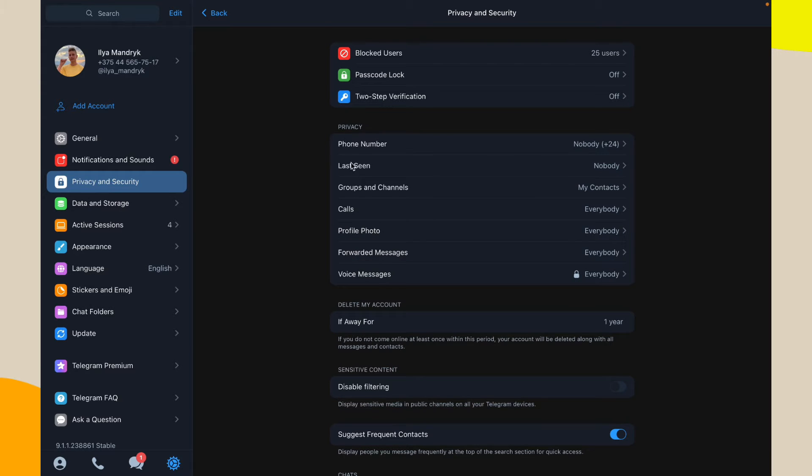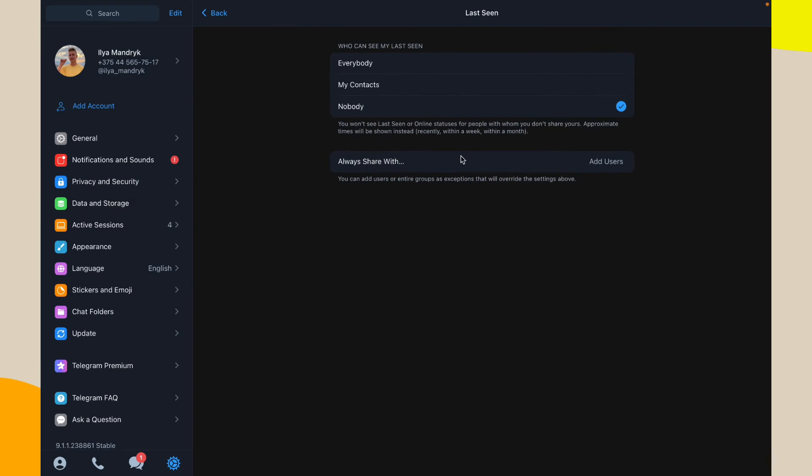And now go to privacy and go to last seen. So here we can see two options: who can see my last seen. We can change it to nobody, so nobody will be able to see your online status.